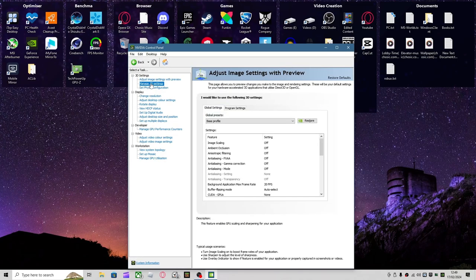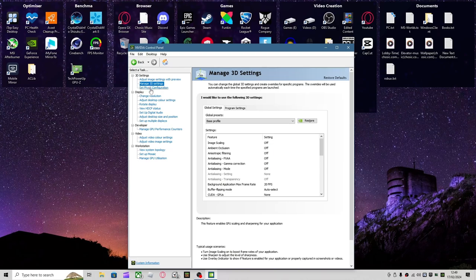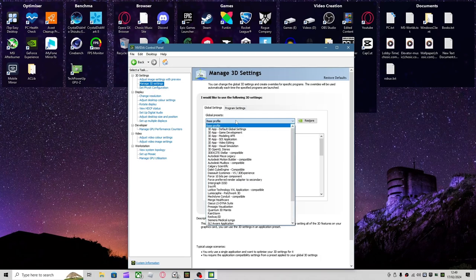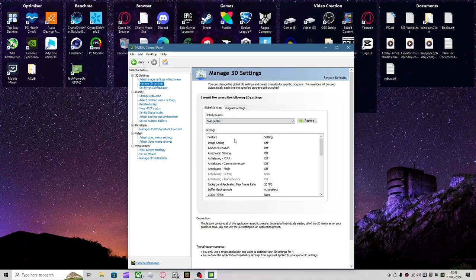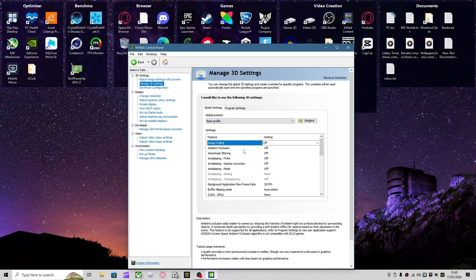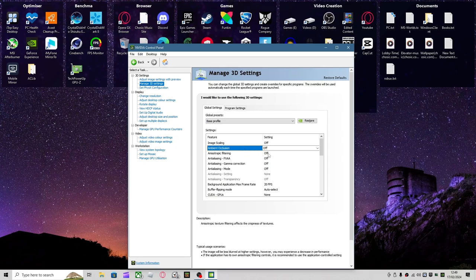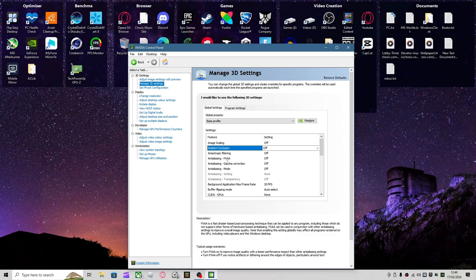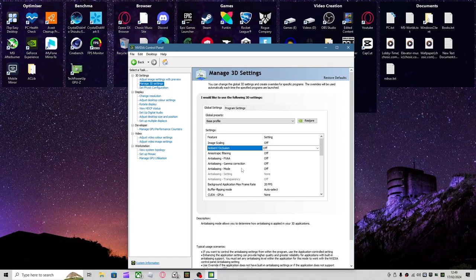Then you want to go over to Manage 3D Settings, click Global Preset and select Base Profile. You want to have Image Scaling off, Ambient Occlusion off, Anisotropic Filtering off, Anti-Aliasing FXAA off, Gamma Correction off, and Anti-Aliasing off.